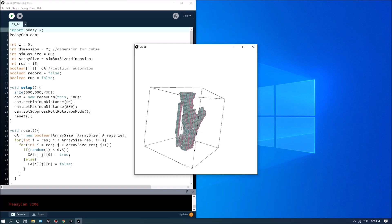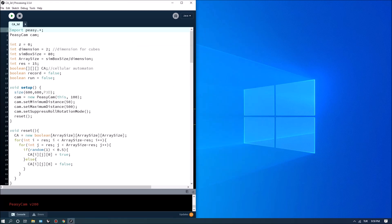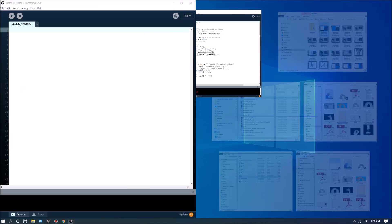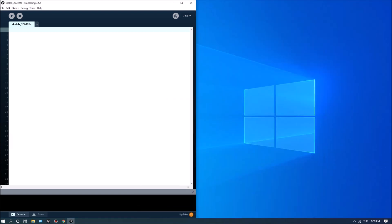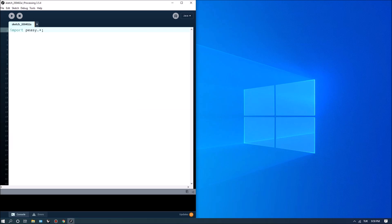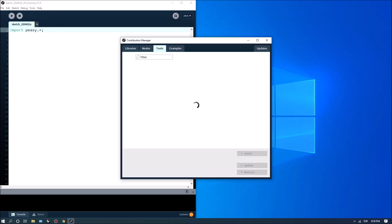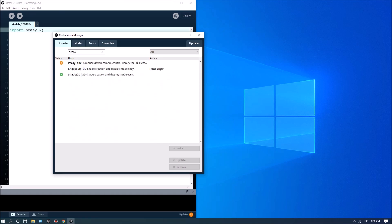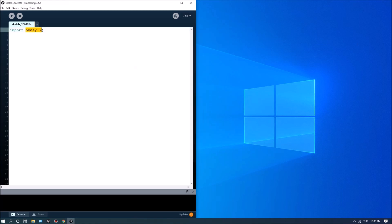I'm going to close this window and start a new script from scratch. The first thing I want to do is import PZCAM, so 'import PZ.*' is the keyword to import all the elements of the PZCAM library. If you haven't installed this plugin, you can go to Tools > Add Tool, and under Libraries if you type in PZ there's a PZCAM option.